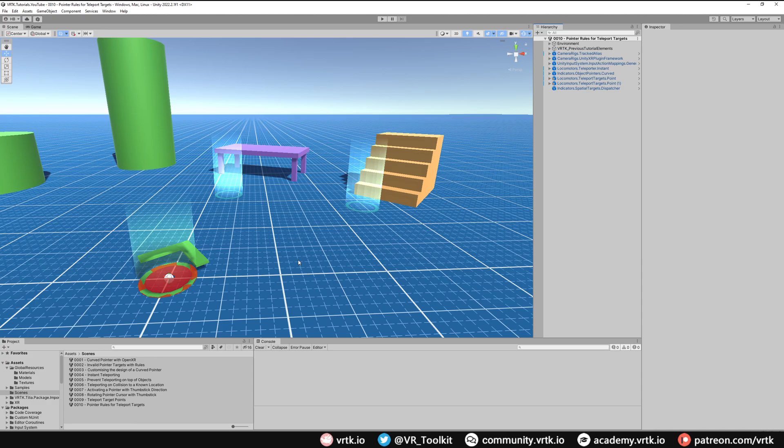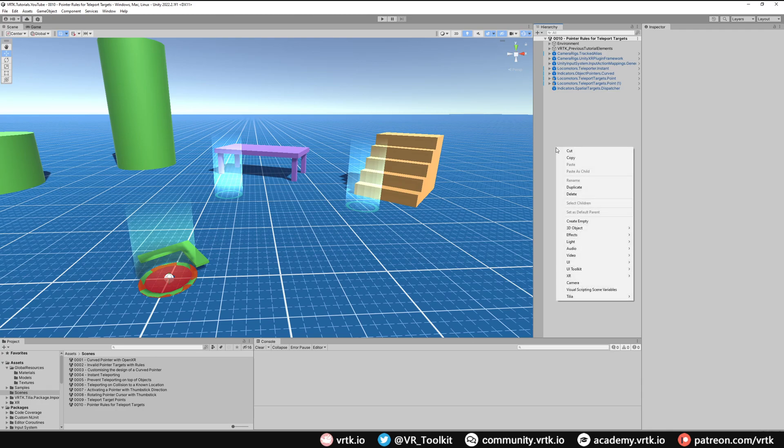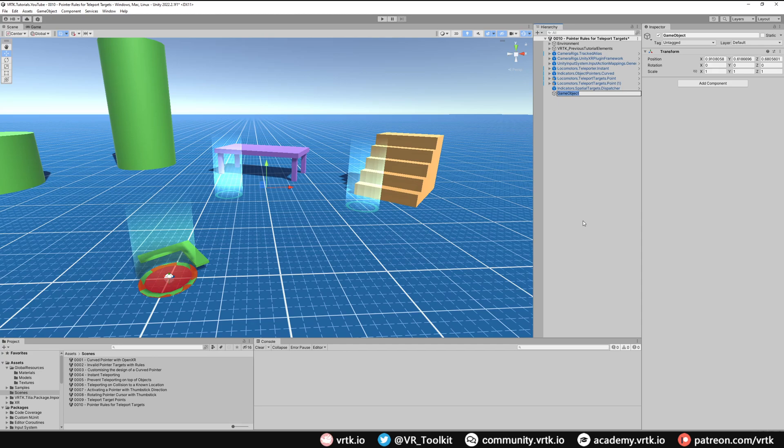So to do that we're going to use some more Zinnia rules. Let's start off by creating an empty game object that can hold our Zinnia rules. I'm just going to create a new game object, right click, create empty, and I'll name this Valid Pointer Target Rules.